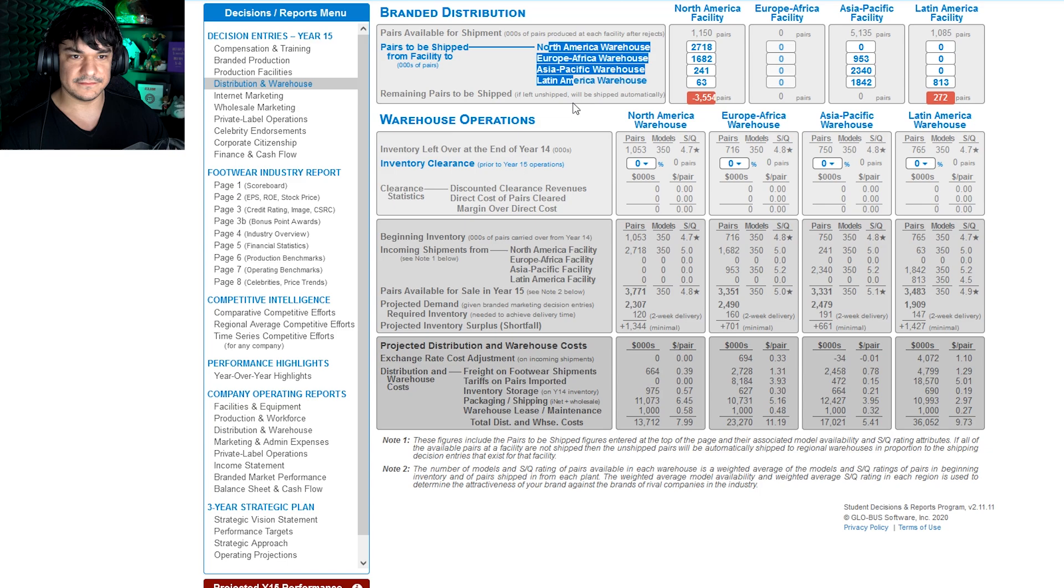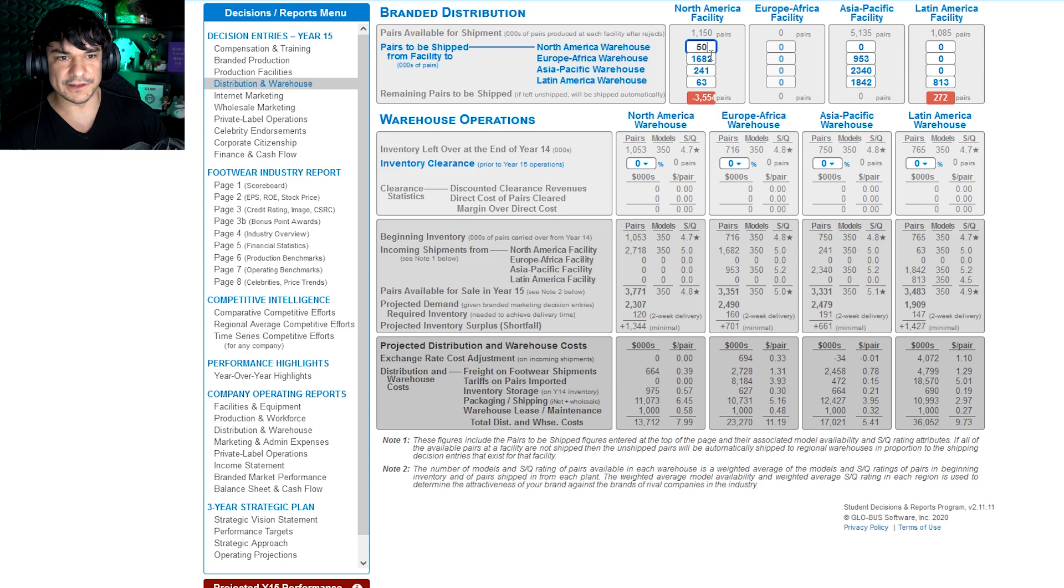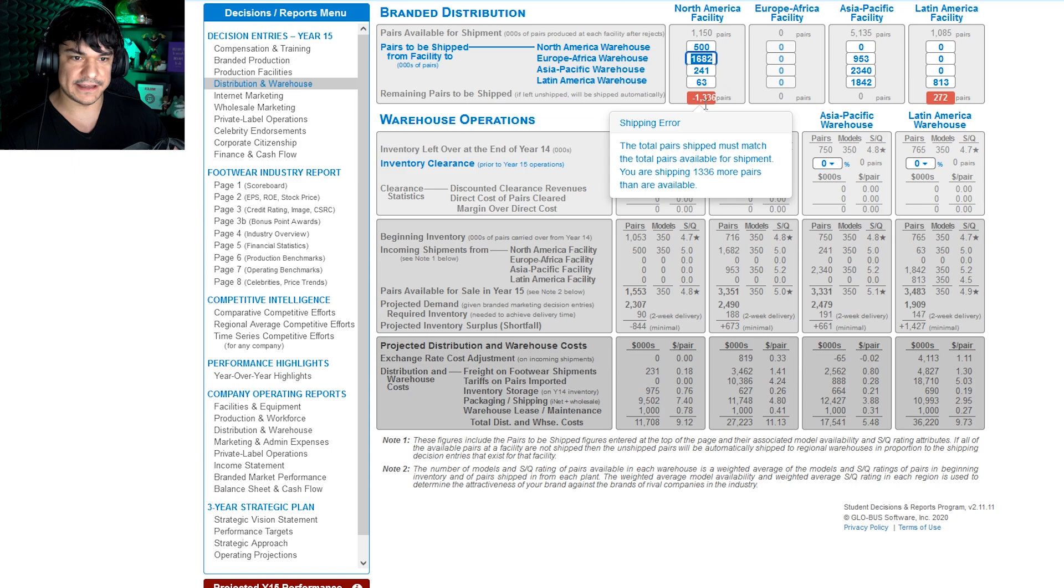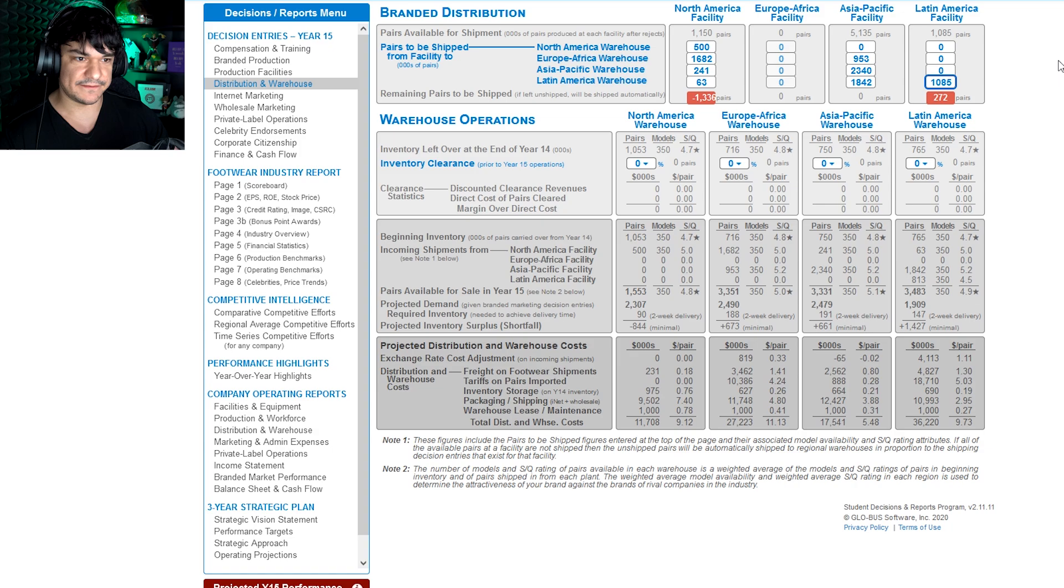And then down here it'll say okay we're shipping too many pair. So like here we've got additional pair to ship, so we go 1085, and this is what you want, zero, you're good. Provided that you're meeting the demand. You can't just enter random numbers here and expect to sell everything.